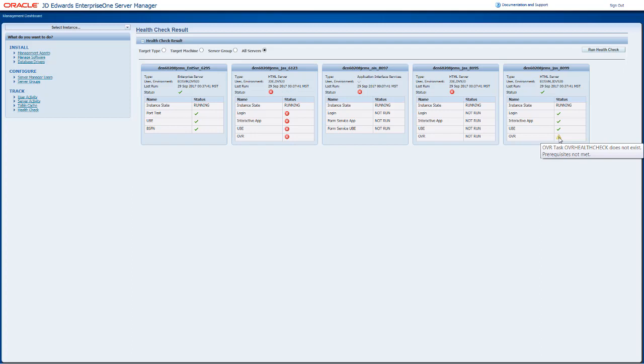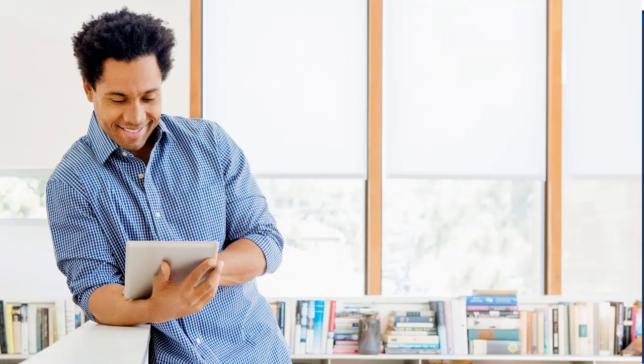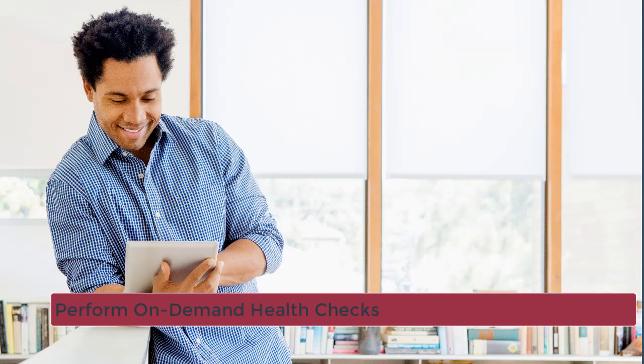By looking at the summary window, you can view the operations that are successful and whether there is a warning or an error while running an operation. If there is an error, you can look into the log files for more details and work on fixing the errors.